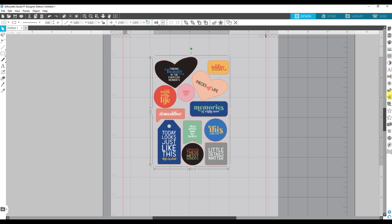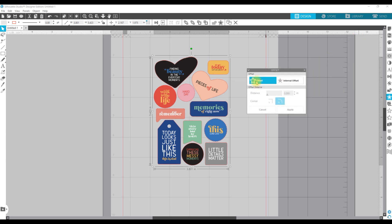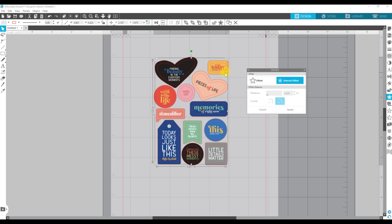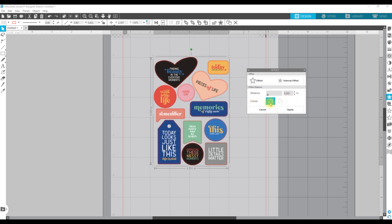I'm going to come over here to the star icon that looks like it has a border — that's my offset panel. Instead of offset path, which would create a line on the outside, I'm going to do internal offset because it's going to go on the inside. You can see it's created another cut line, but this one is definitely too thick. So I'm just going to use the arrow keys to bring it in and keep clicking until it looks about right.